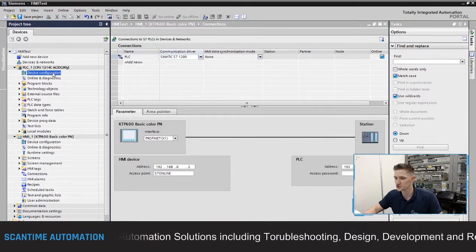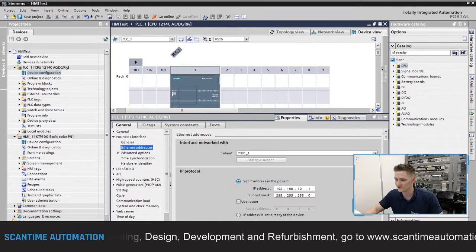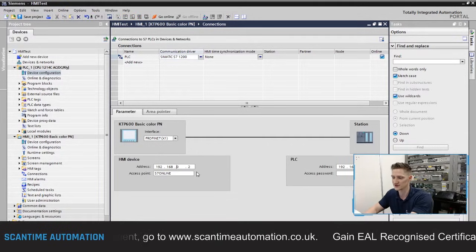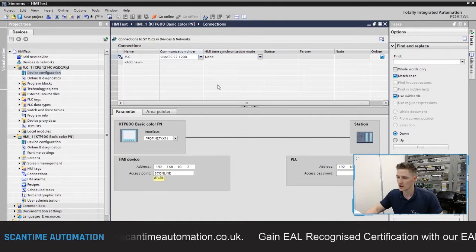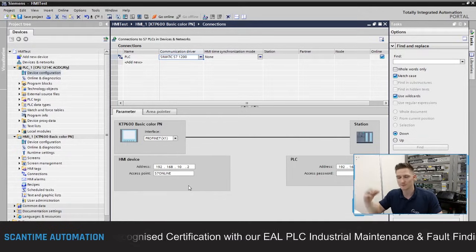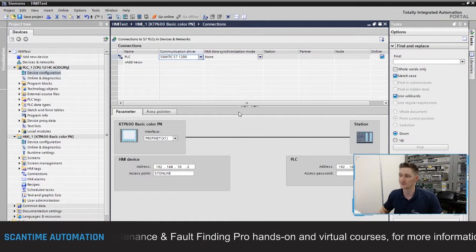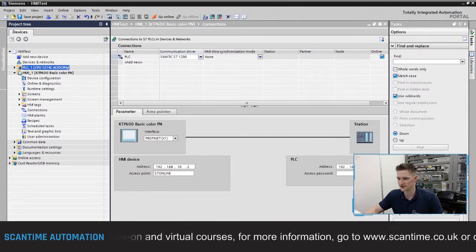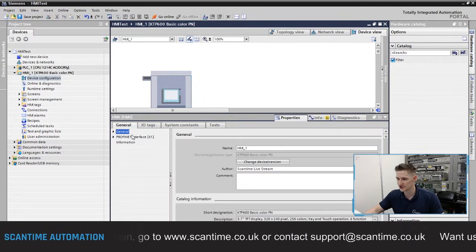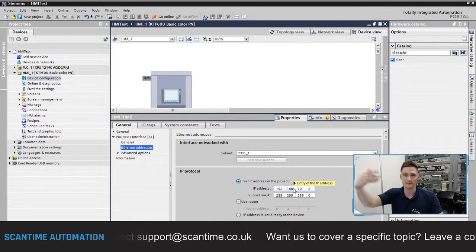Going to device configuration and double-clicking the CPU, our PLC is set to 192.168.10.1. In the connections, I'll change the S7-1200 address to 10.1 and the HMI address to 10.2. When working with Ethernet, make sure the network portion — 192.168.10 — matches on both devices, but the individual addresses (1 and 2) are different. In the HMI device configuration under PROFINET Ethernet addresses, you can confirm it's been assigned 10.2.